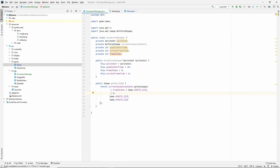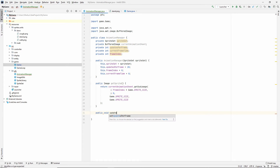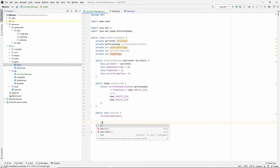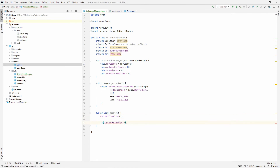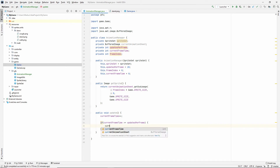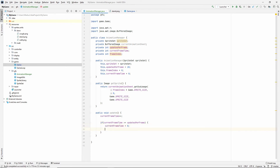That's it for getSprite. Now we need the update function. First we tick up currentFrameTime, then we check if currentFrameTime is greater than or equal to the amount of updates we wanted a frame to live. If so it's time to change our frame: currentFrameTime resets to zero and we increment frameIndex.